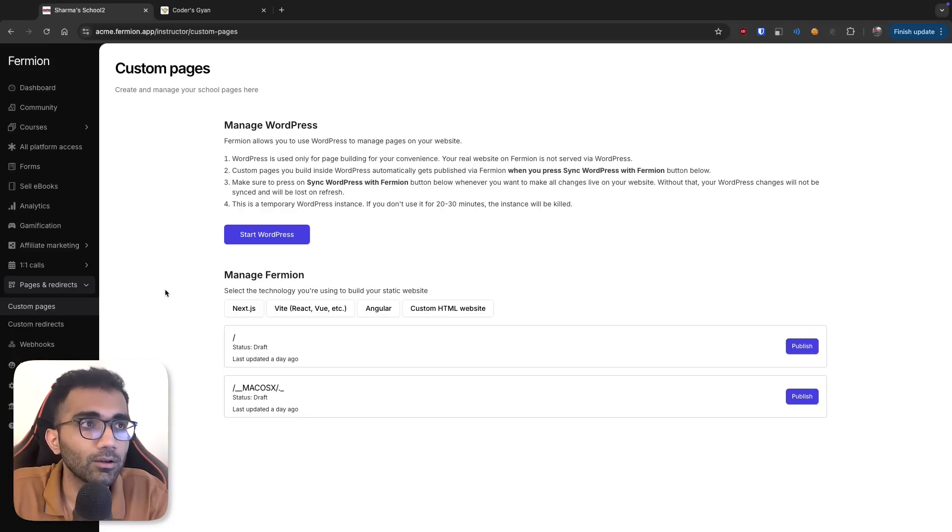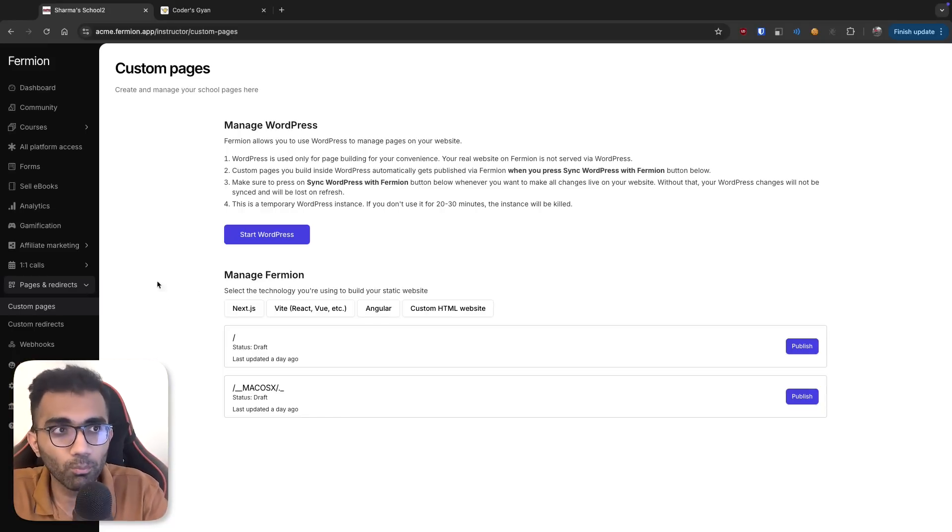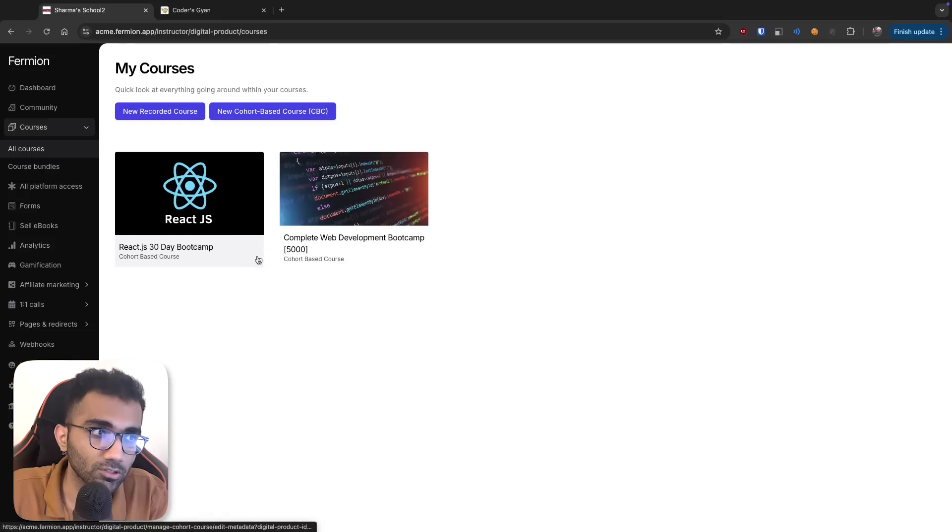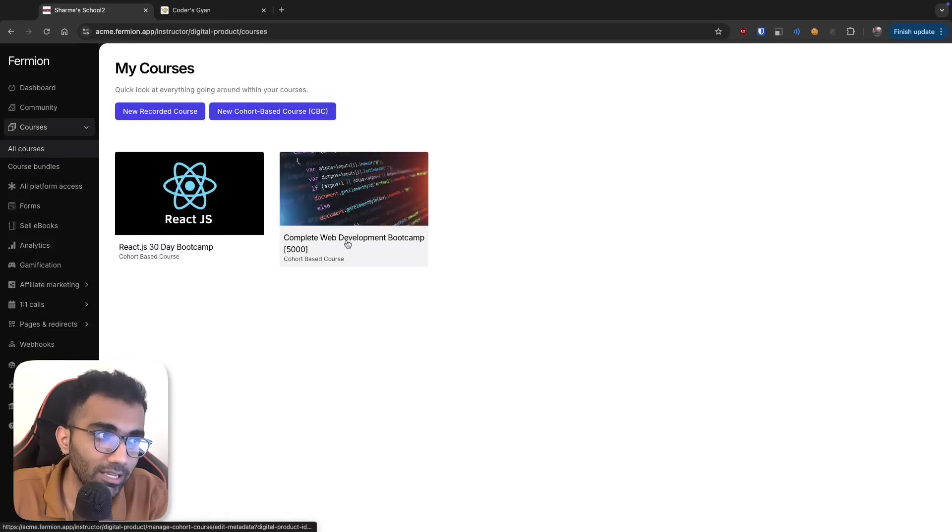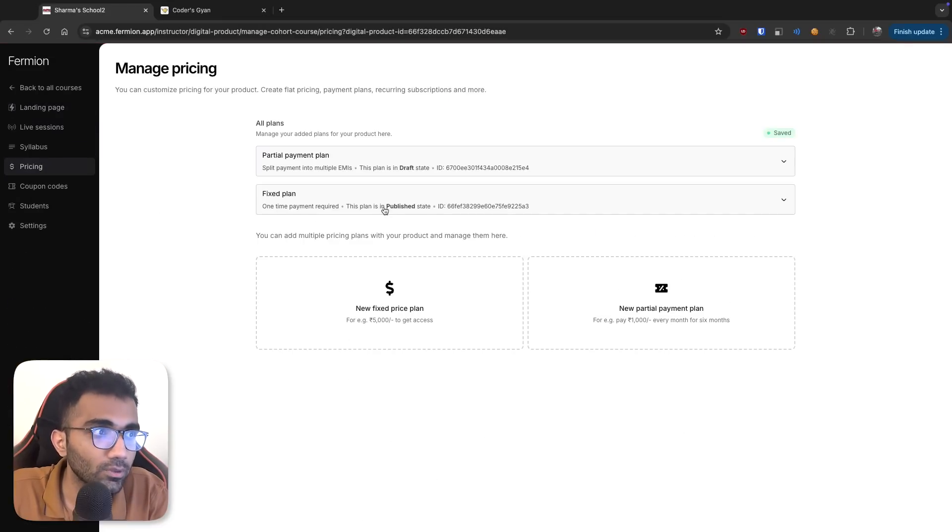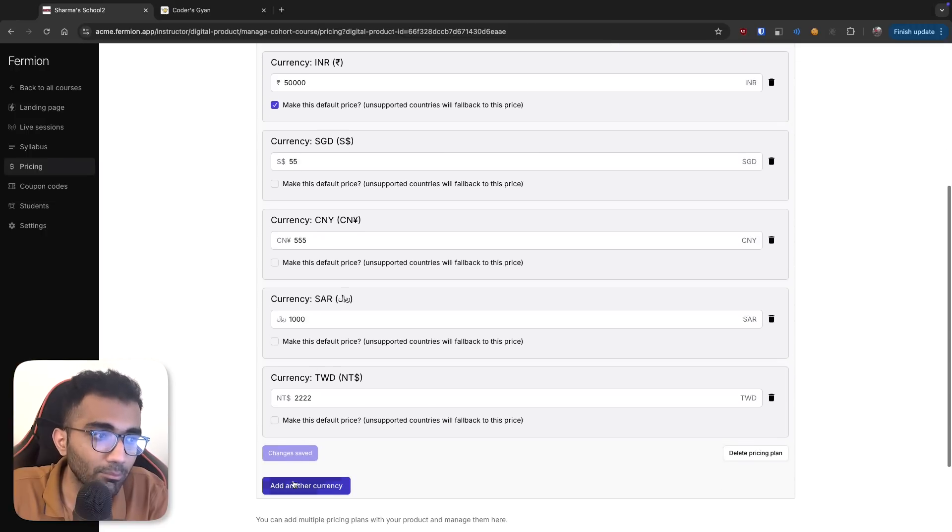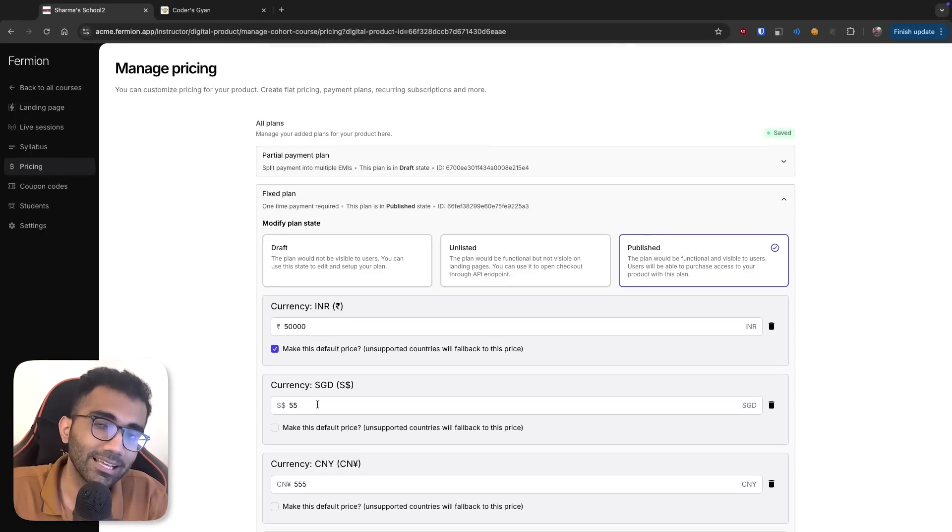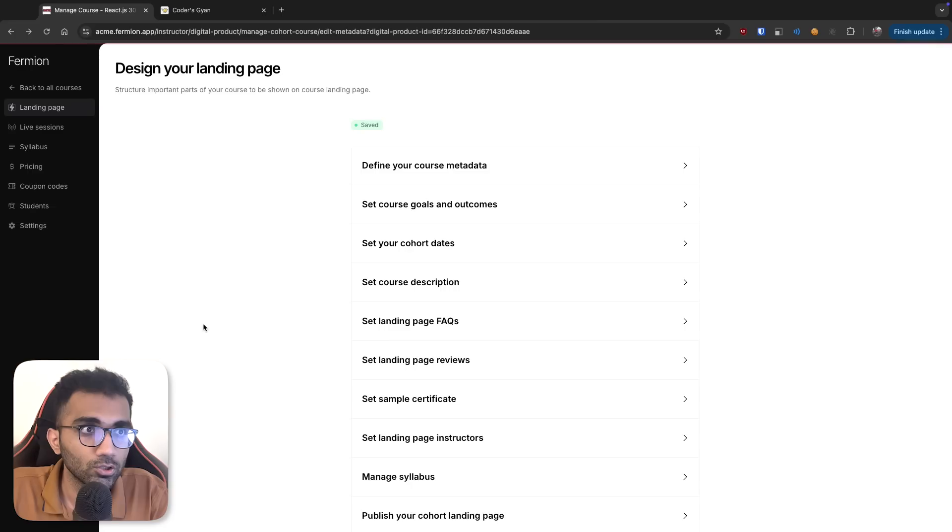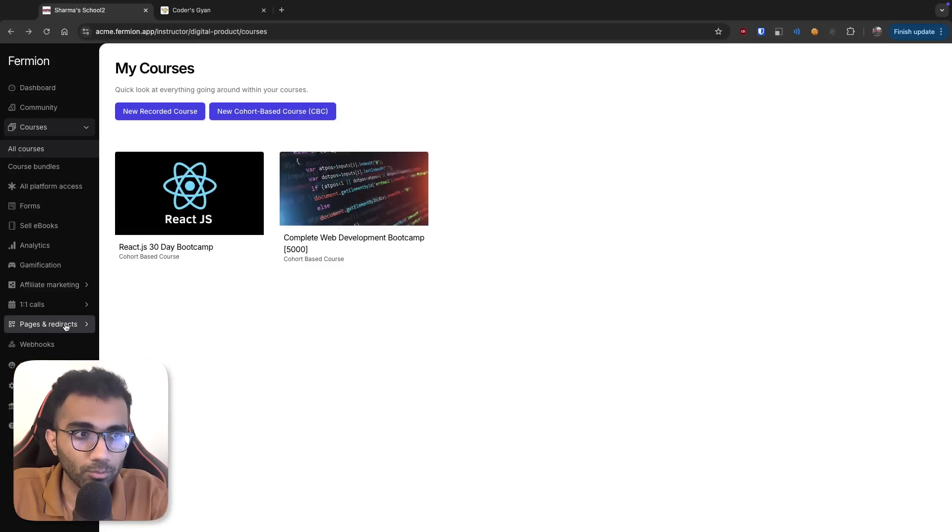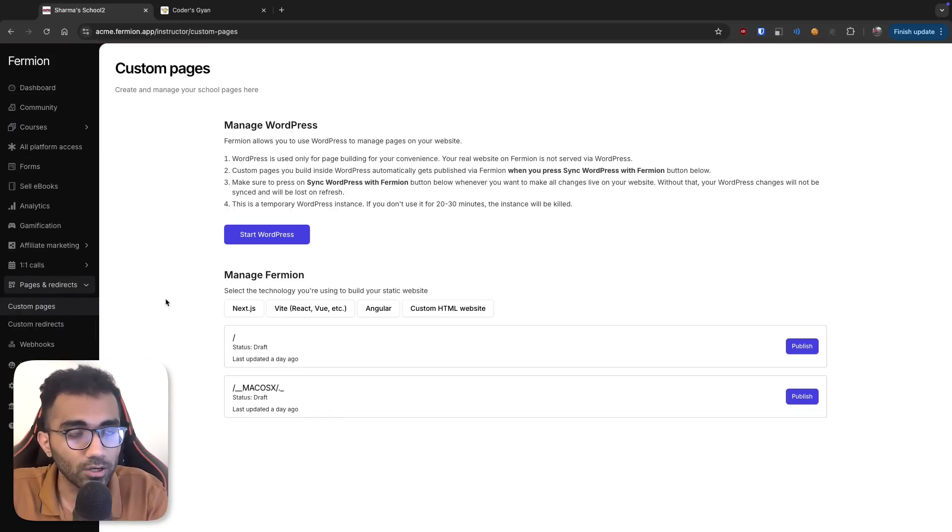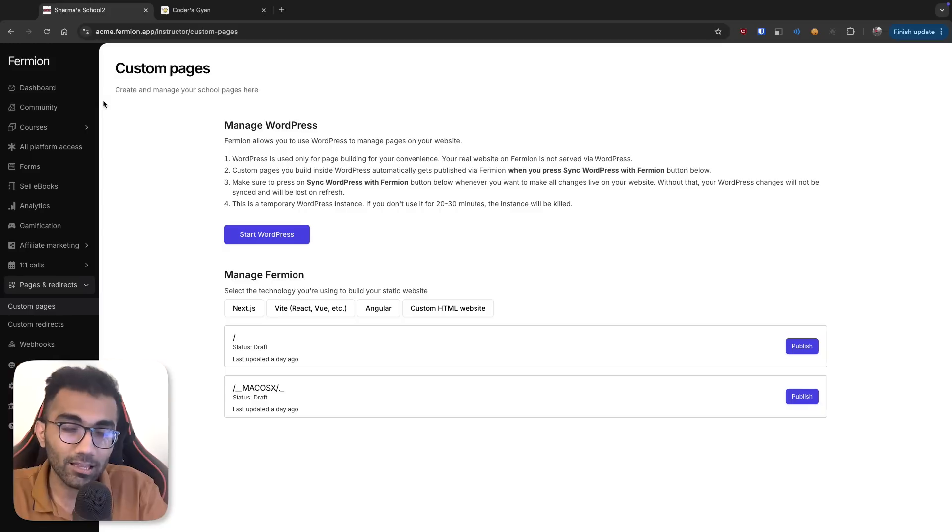But most importantly, this sort of whole thing works while retaining everything else. For example, what we don't want for you is to build out the whole courses infrastructure. How do you create custom courses? How do you attach pricing to them? Fix plan. How do you accept multiple currencies and all of that? So this is a cumbersome thing to do. So you have the best of both worlds on Firmion with this custom pages, you can customize any page you want while retaining every other feature of the platform.